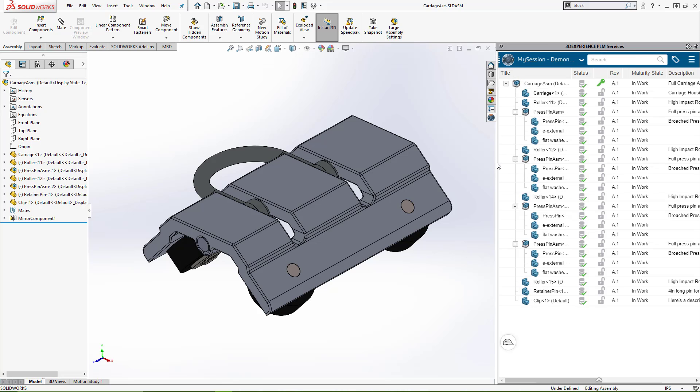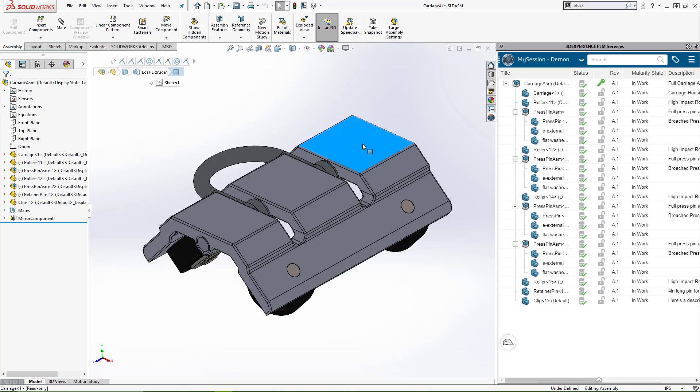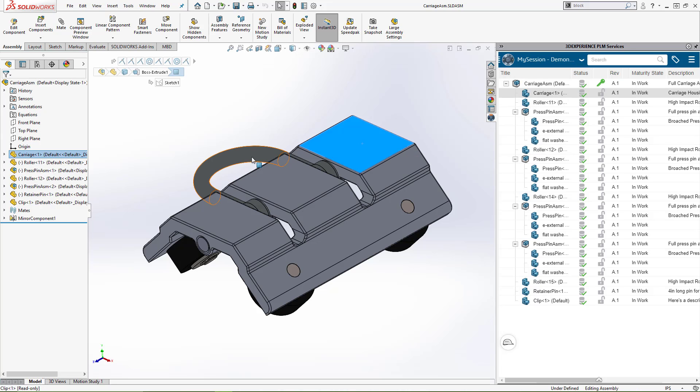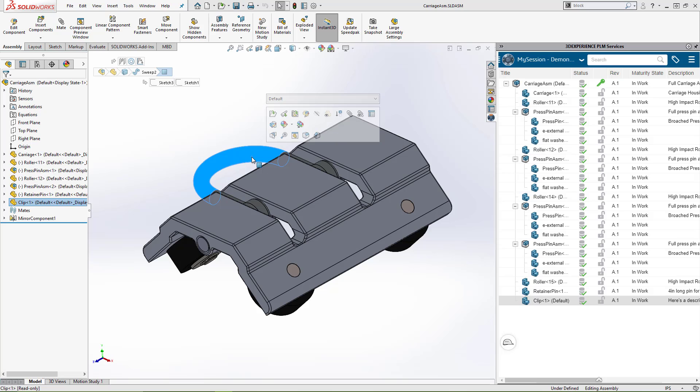You'll notice that the add-in for the platform looks very similar to the component tree inside SOLIDWORKS. These are nearly synonymous, and selecting components inside the user area will highlight them inside the platform add-in, allowing us to reserve or unreserve components, make revisions, etc.